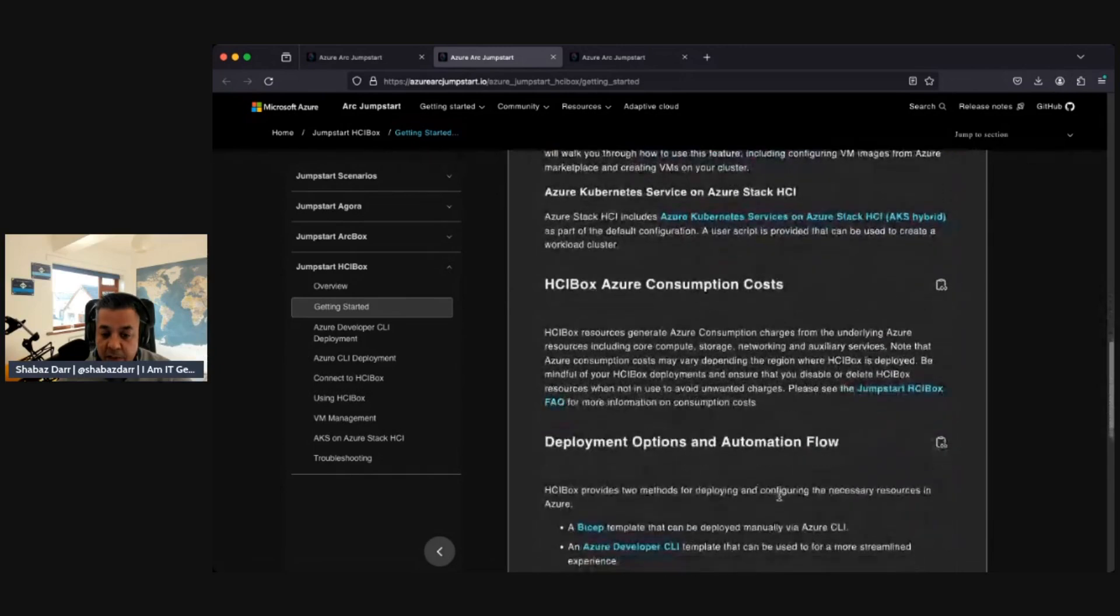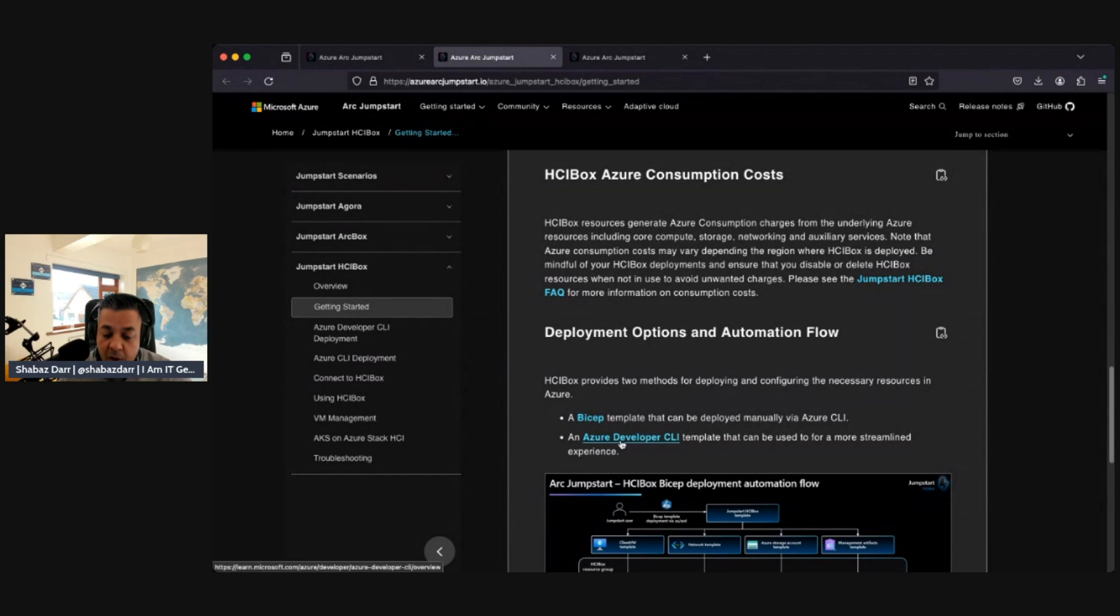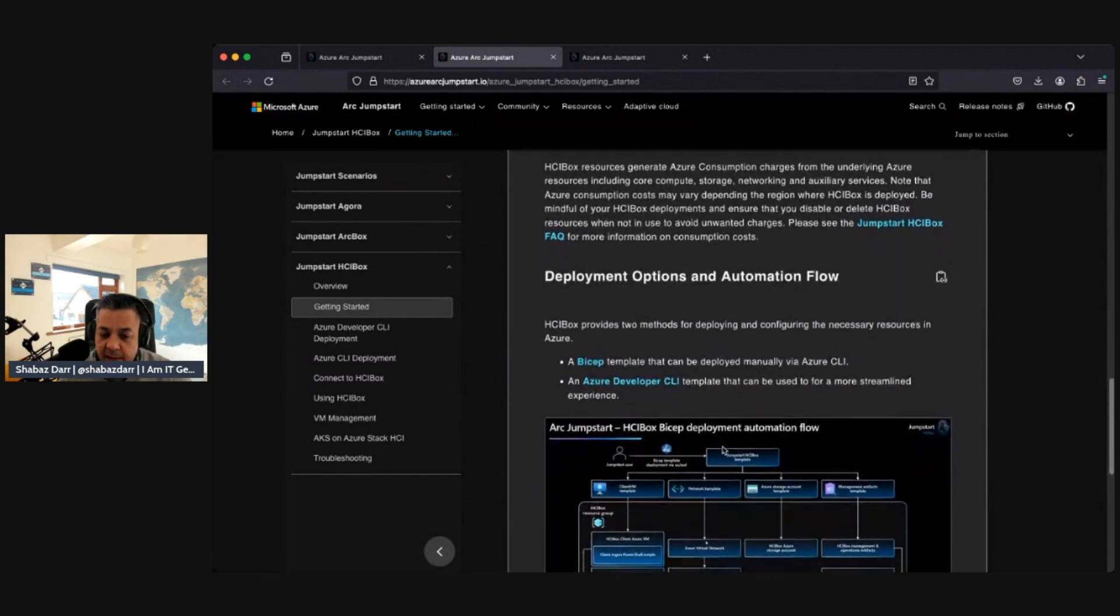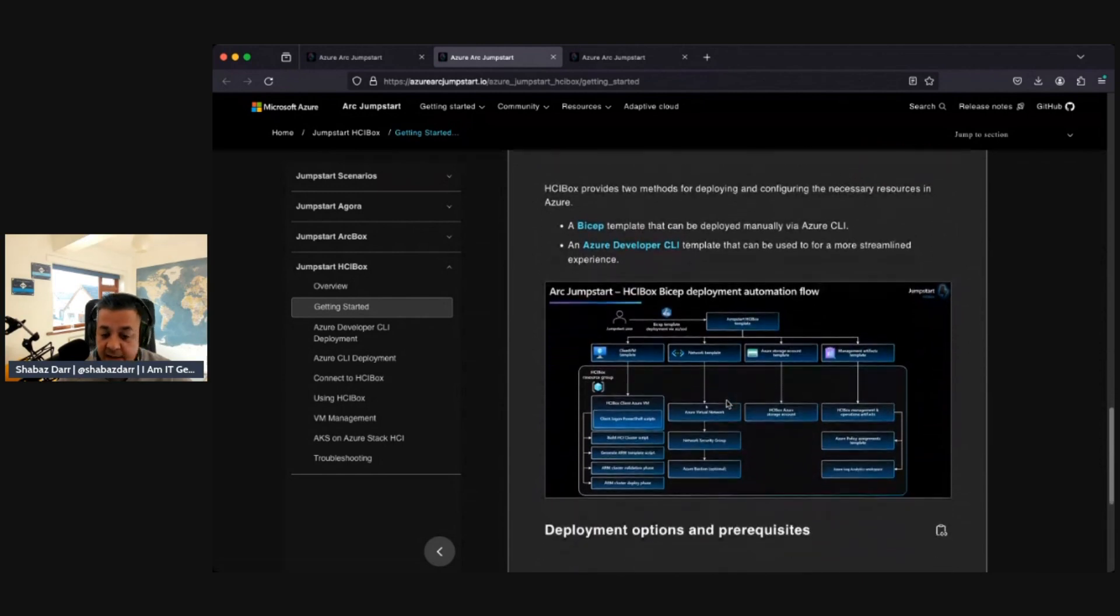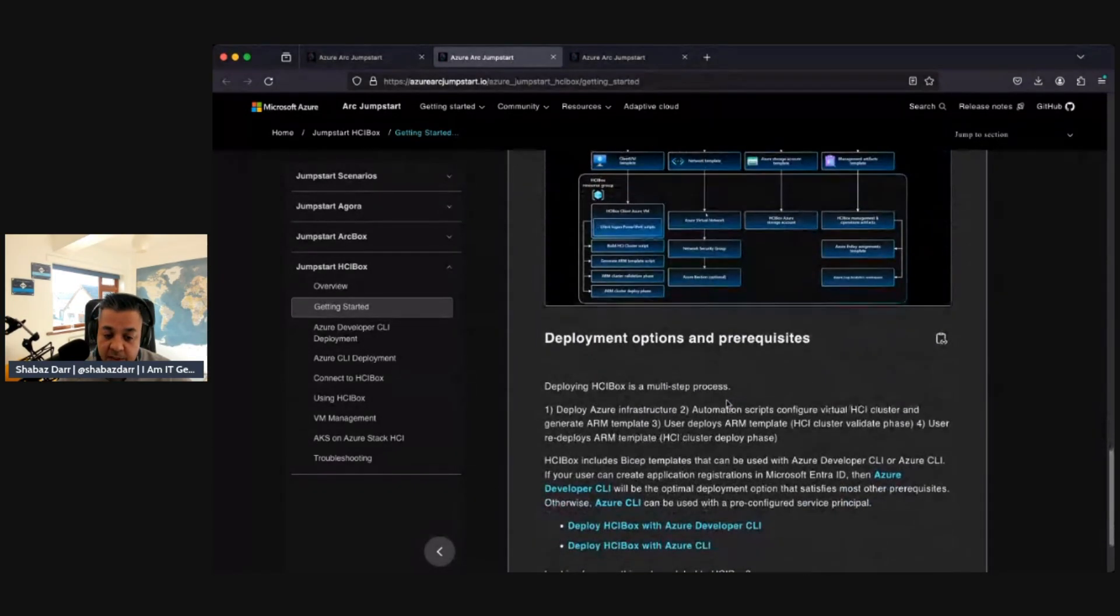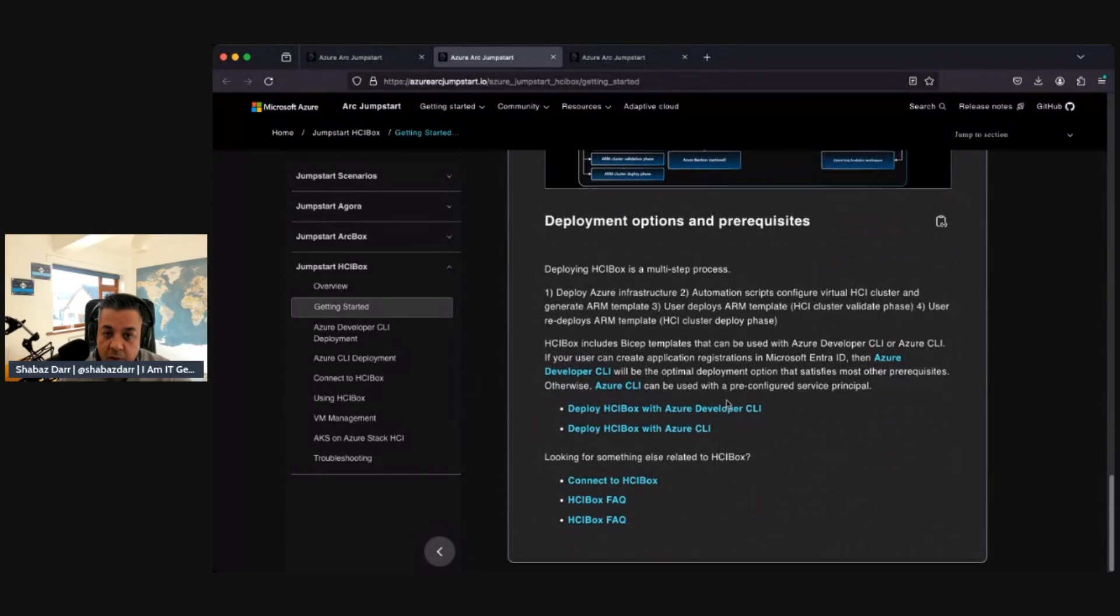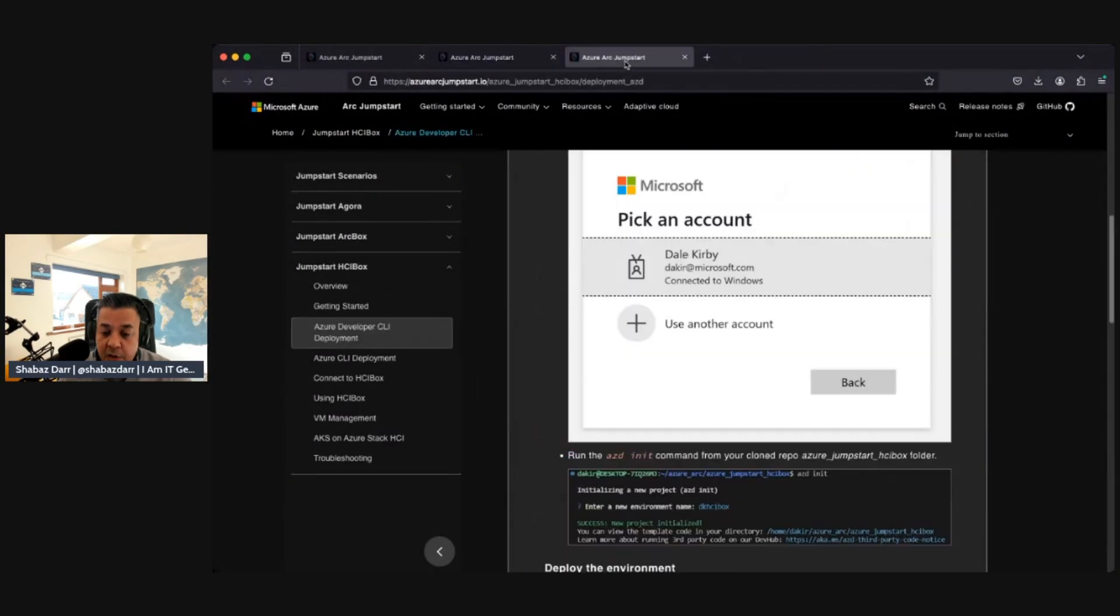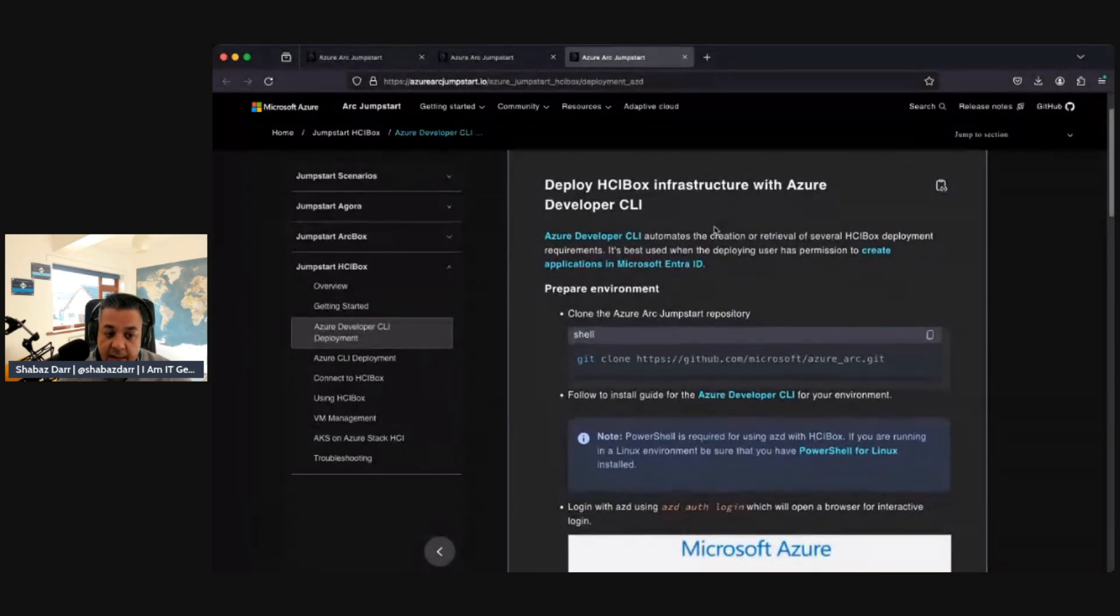This tells you about the consumption costs as well and then different deployment options. You can do it with either the Bicep template or Azure Developer CLI. I think I use the Azure Developer CLI template. It doesn't show you the automation flows. It's a very good website, have a look. Definitely worth looking at, gives all the options of how to deploy it.